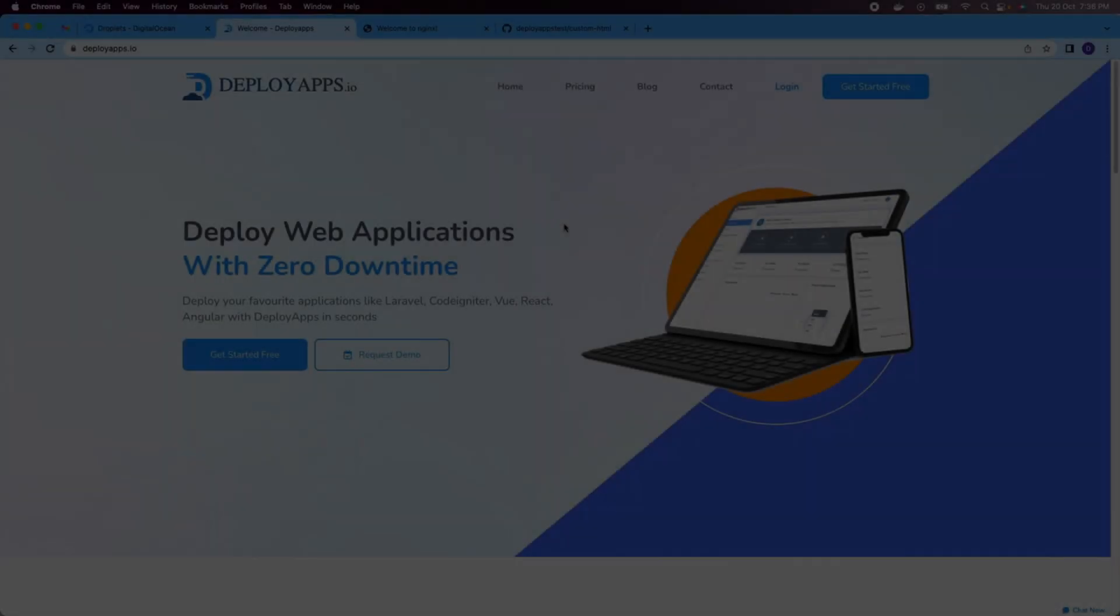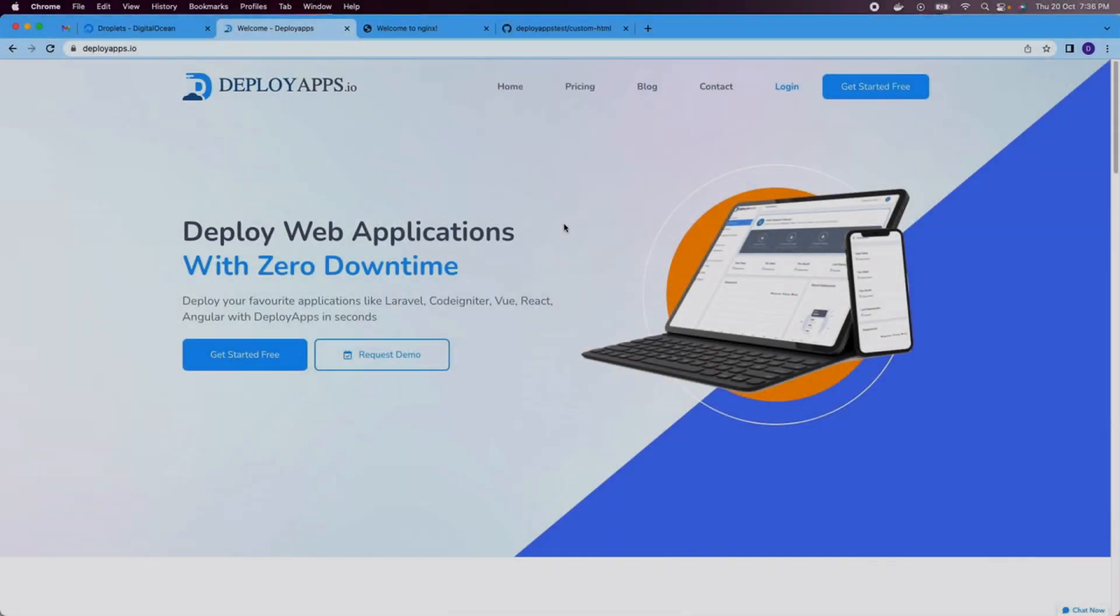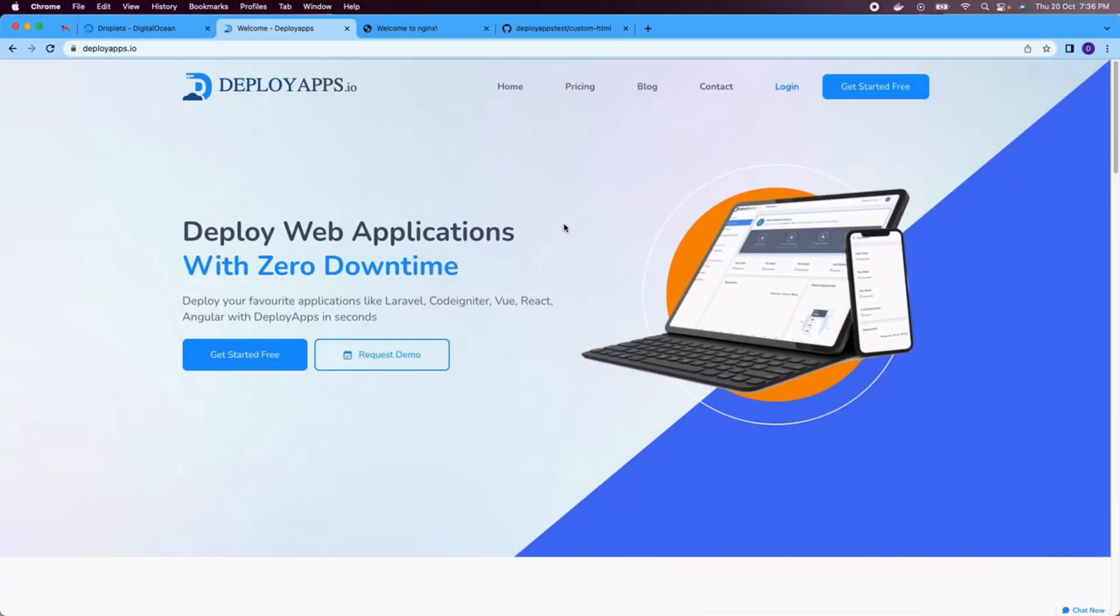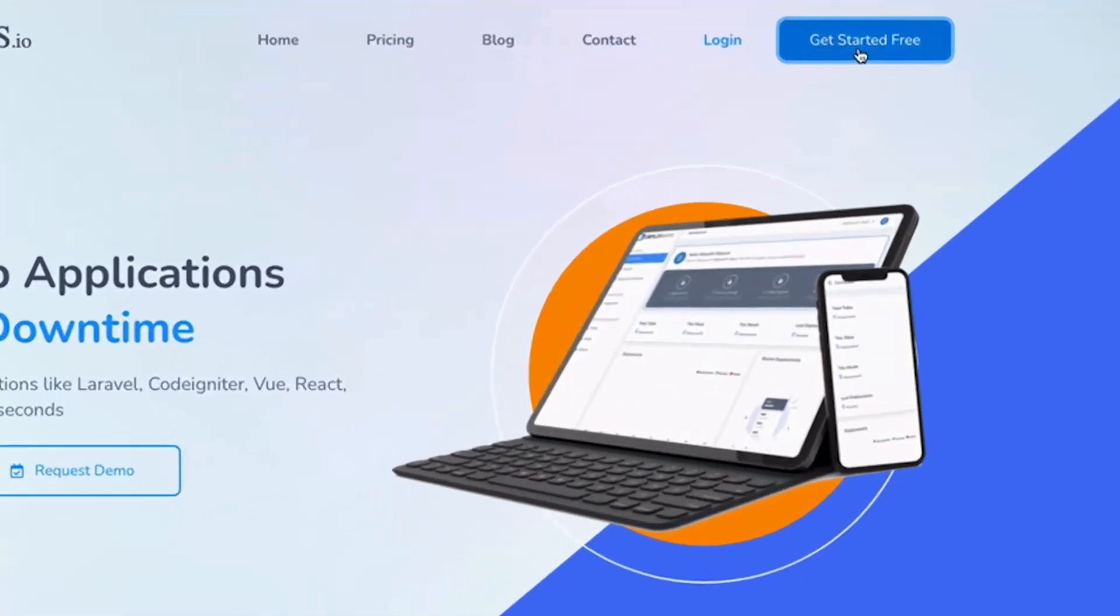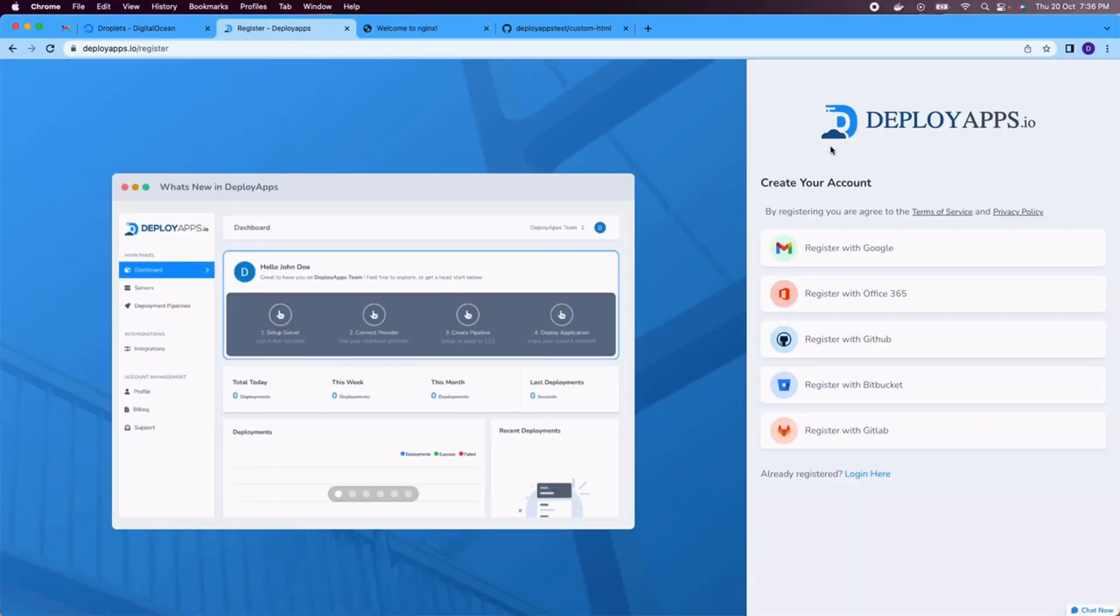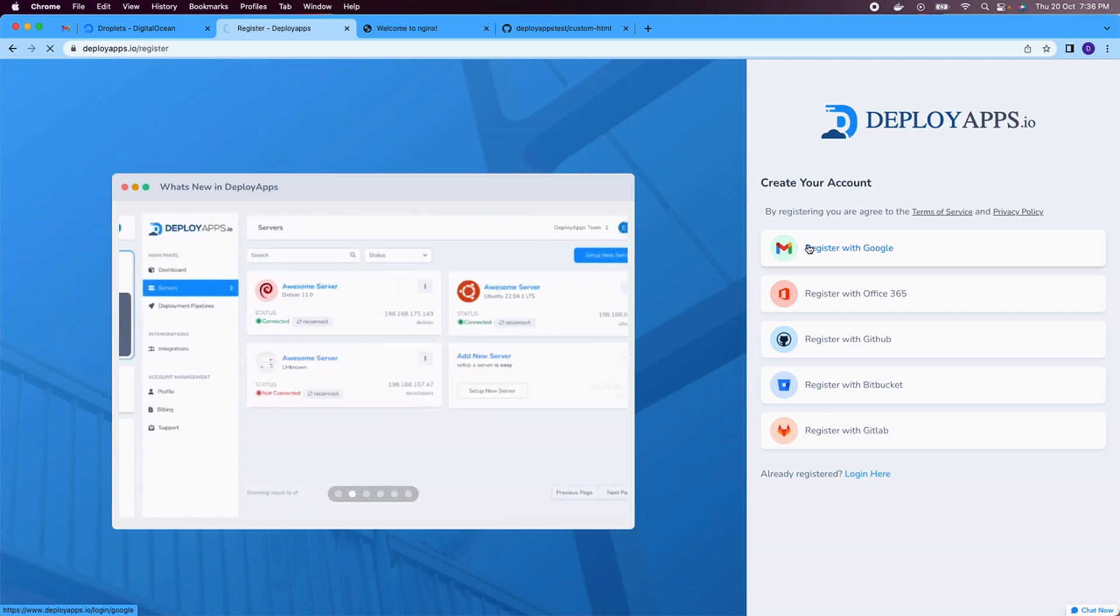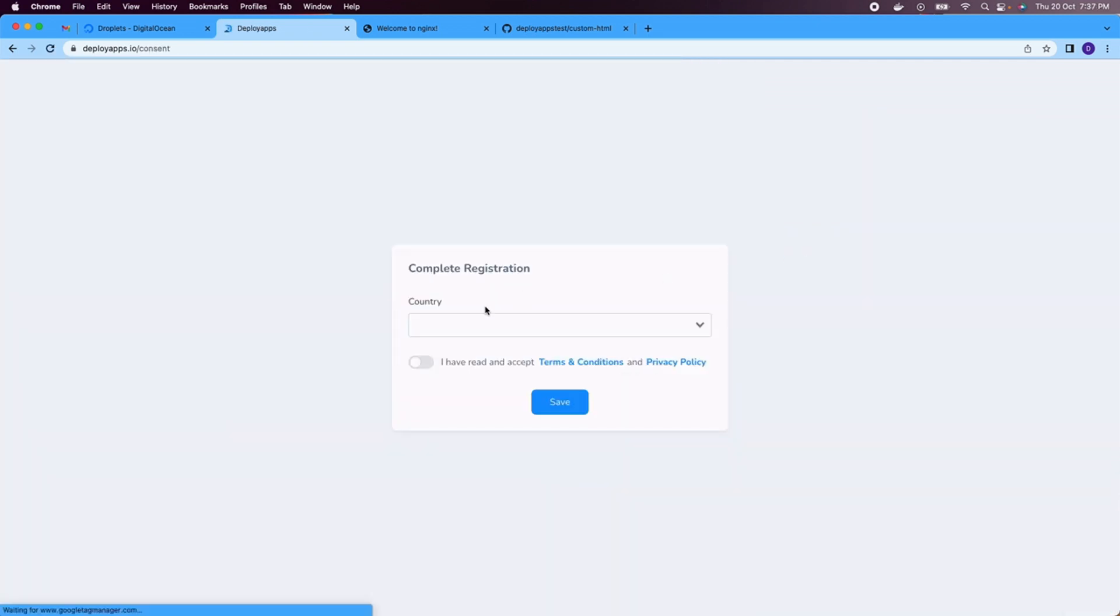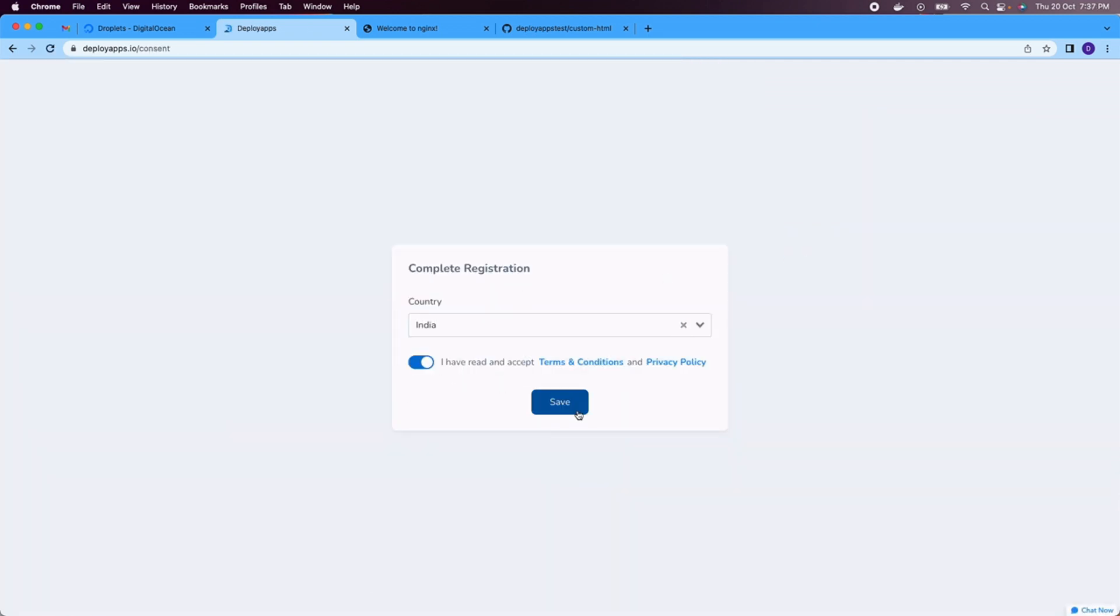Hello everyone and how's it going? In this video, we're going to be discussing DeployApps.io. So without further ado, let's just dive into it. Let's get started by clicking on this blue button on the top right side of your screen. Here you can have multiple options to register. Once you're registered, you need to select your country and check terms and services.